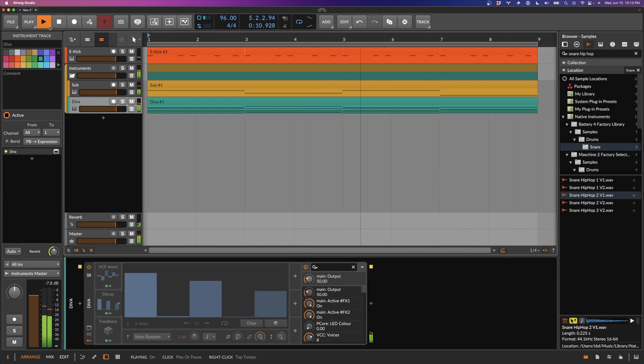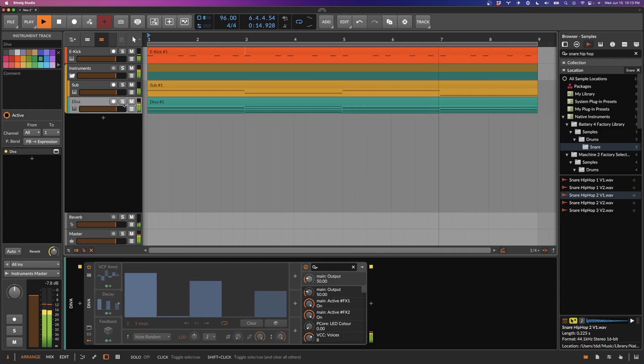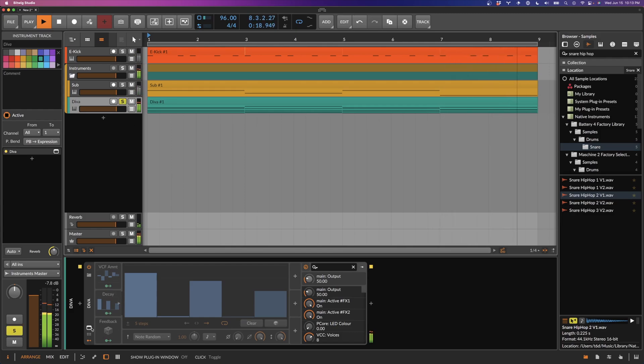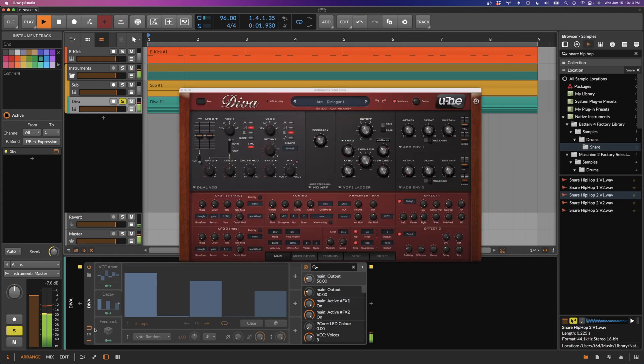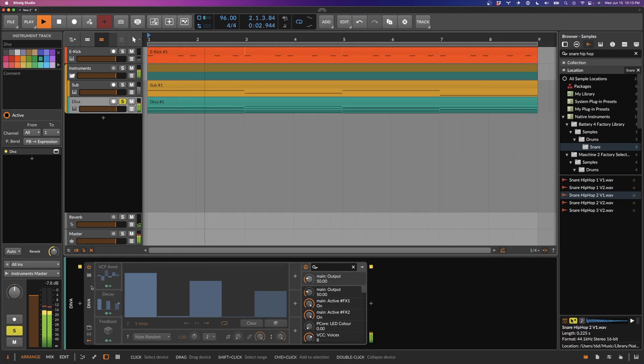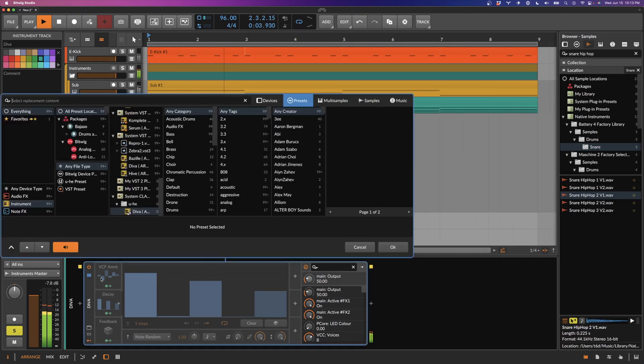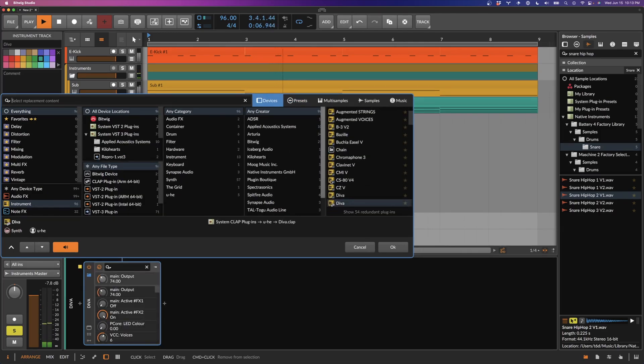In order to follow along, you need at least Bitwig 4.3 Beta 5 as well as the latest beta version of Diva. In order to take advantage of MIDI 2.0 features, you need to make sure to load Diva in the right format. Don't load it as a VST3, make sure you use it as a CLAP plugin.